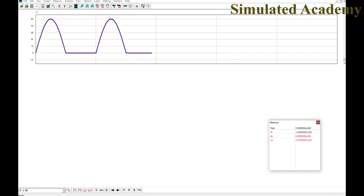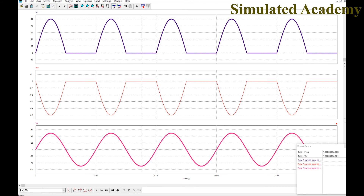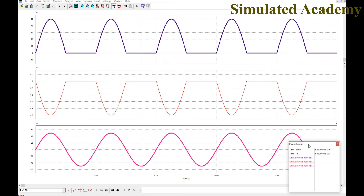To calculate the power factor — which is based on the phase difference between current and voltage — make sure only two curves are shown: the current and the voltage. The tool will then calculate the power factor, active power, and apparent power.